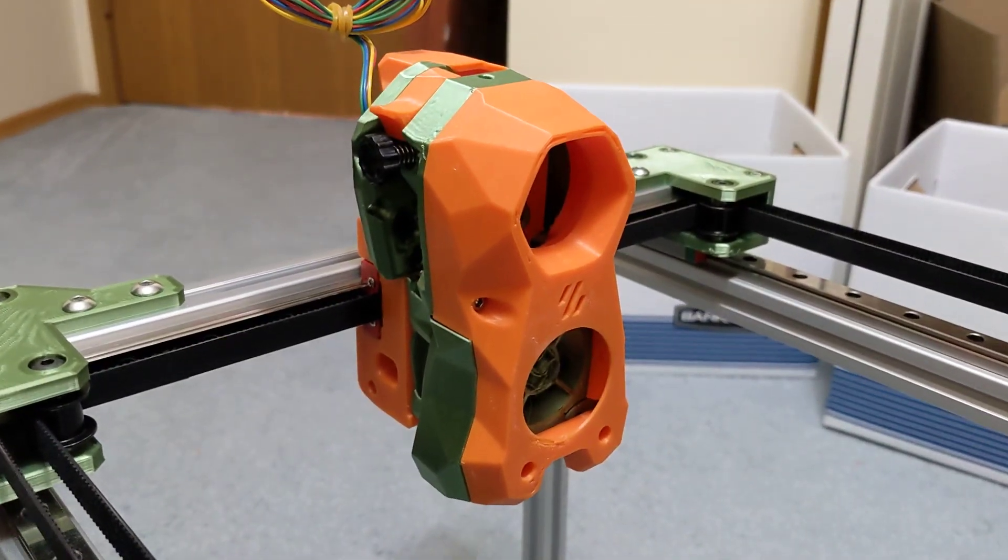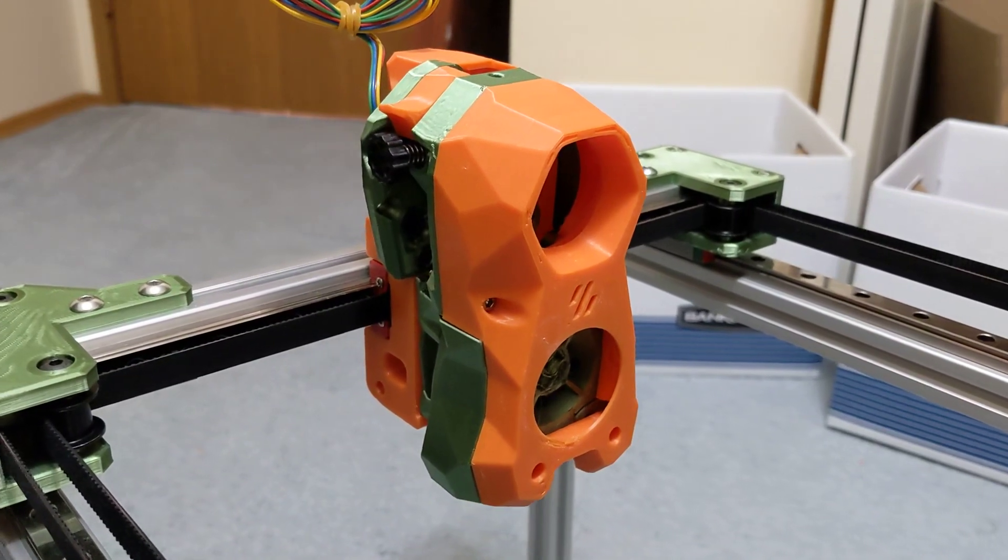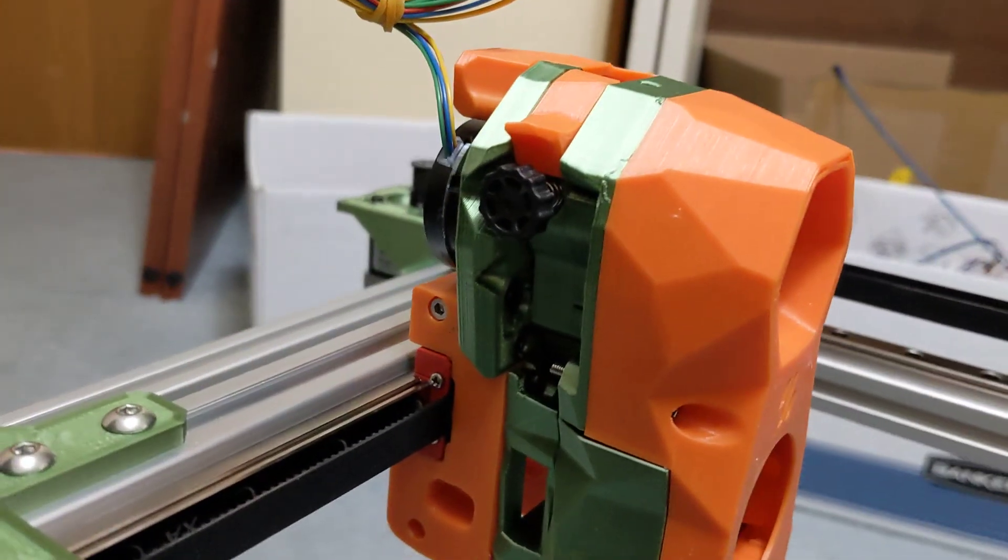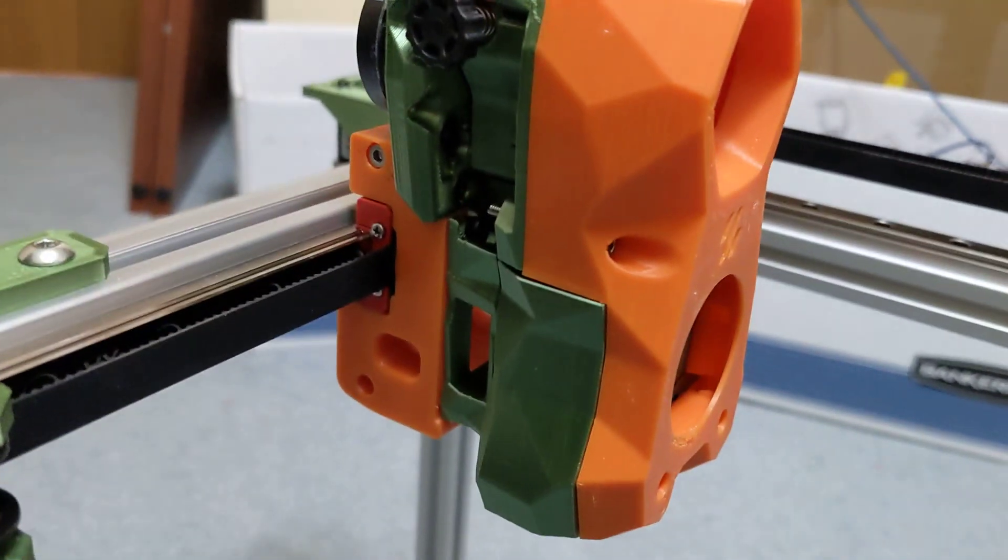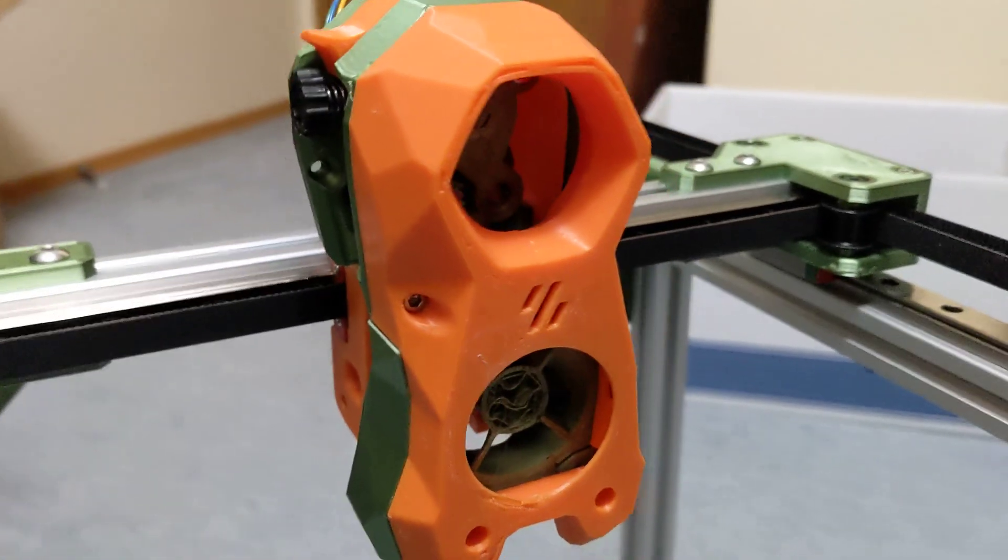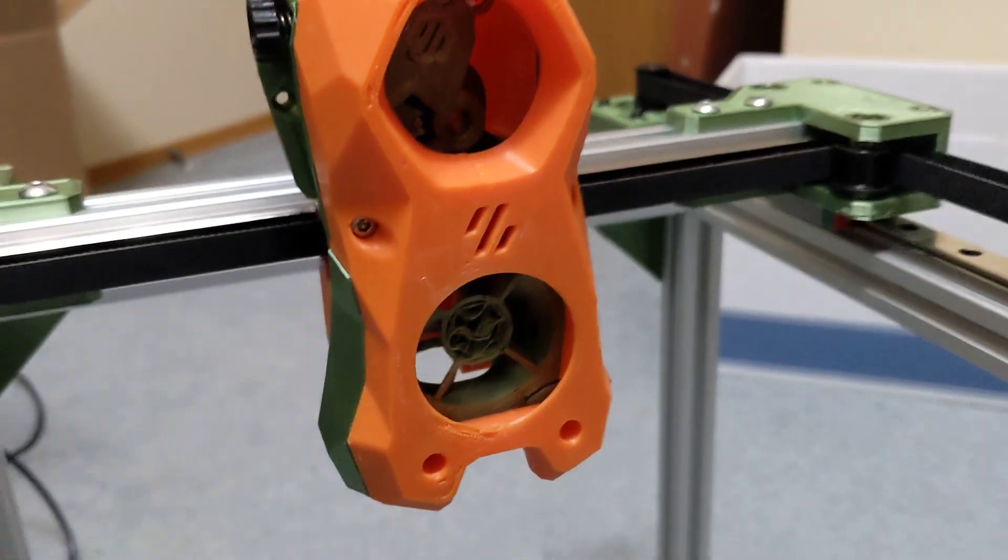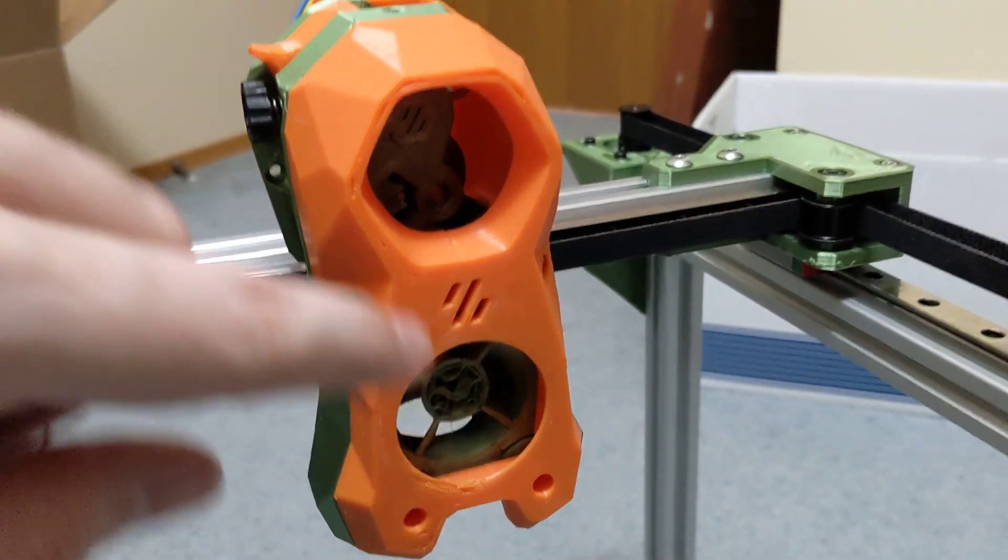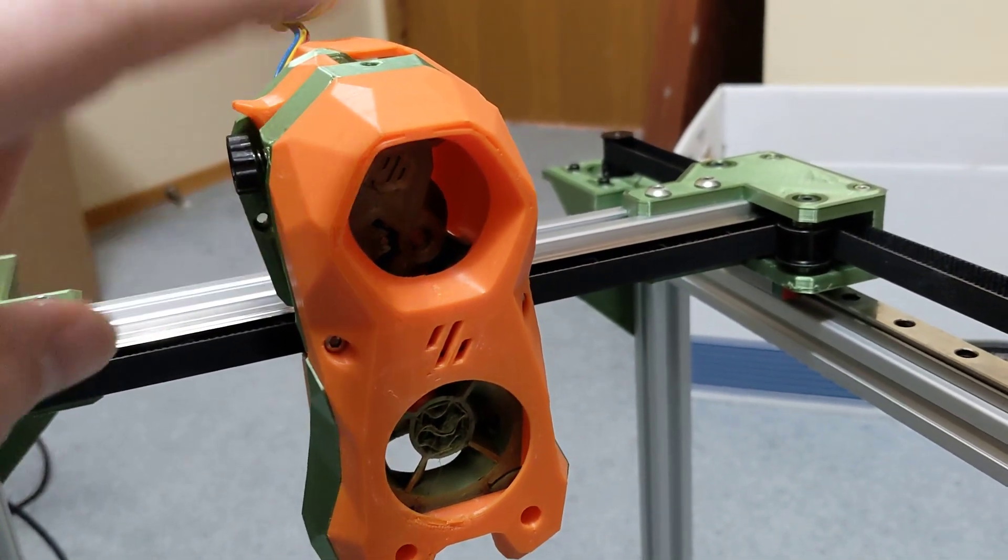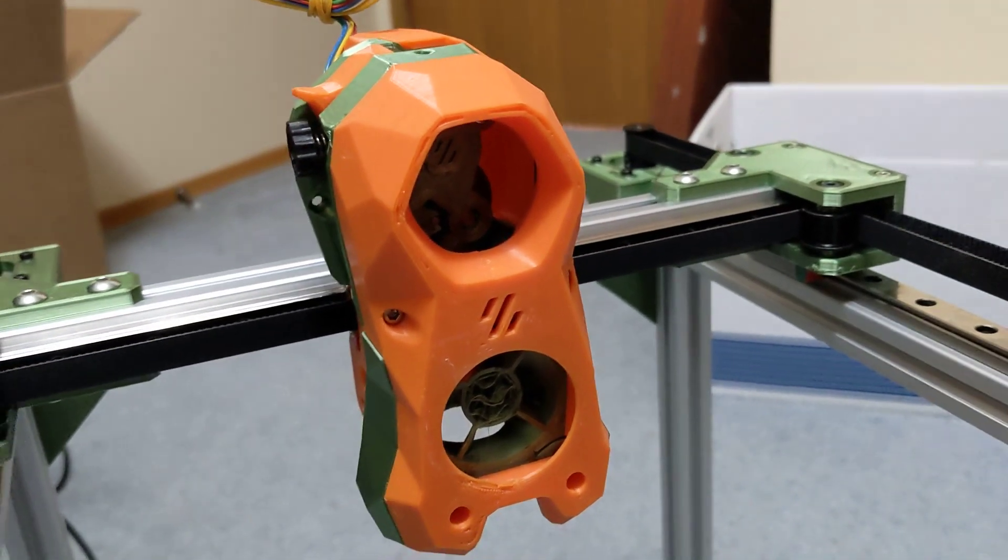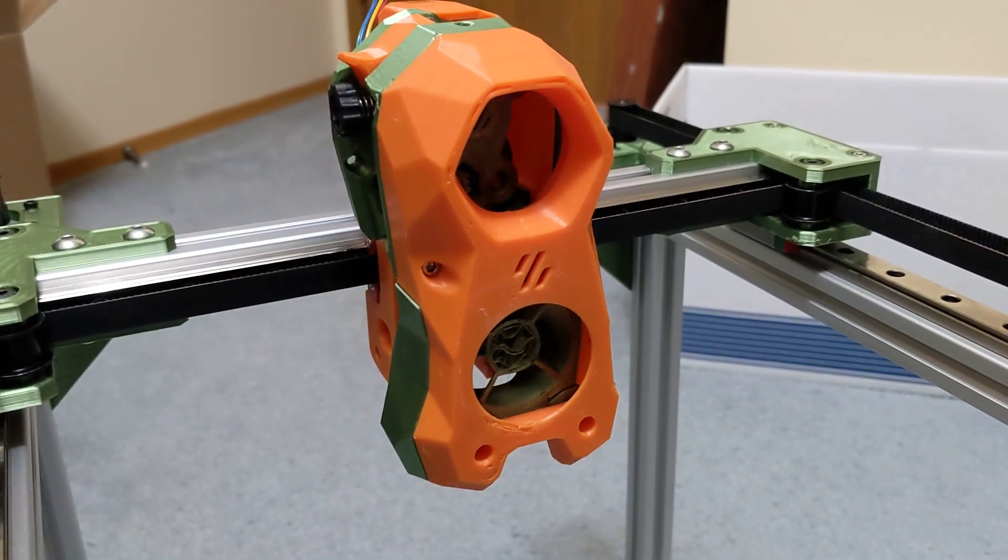And then we'll bring ourselves to the new addition. This is the Voron Stealth Burner tool head and also Clockwork 2. I have all that 3D printed ready to go. I'm going to be running a Noctua 40 millimeter fan in here. This fan is a 5015 fan for part cooling.